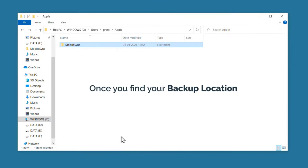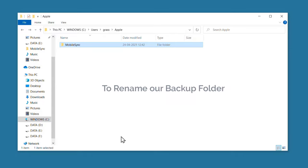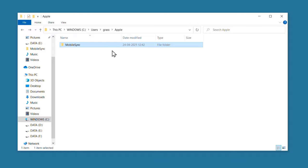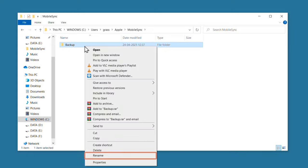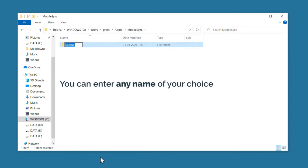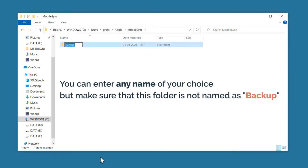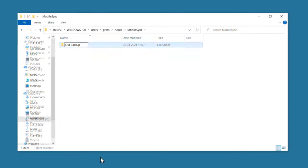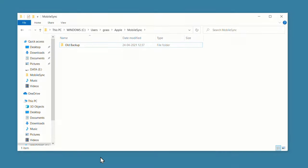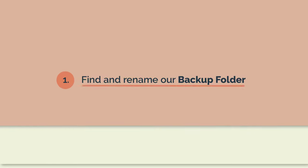So once you find your backup location, let's rename our backup folder. Right-click on the folder and choose Rename. You can enter any name of your choice, but make sure this folder is not named "backup". I am going to rename it as "old backup". So we have successfully completed our first step, which is to find and rename our backup folder.